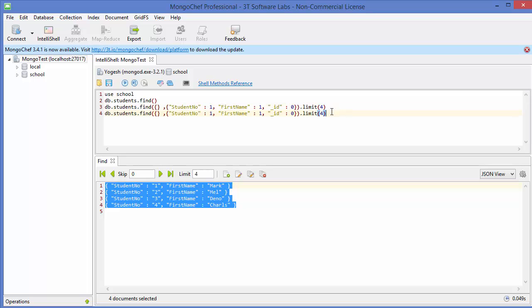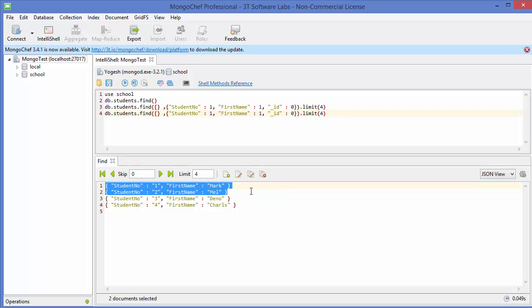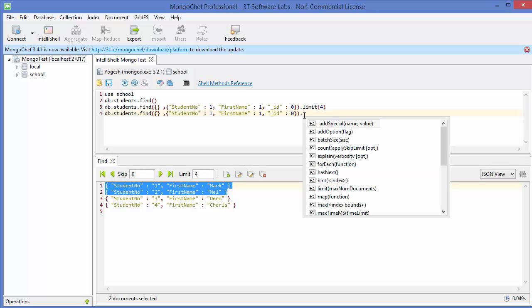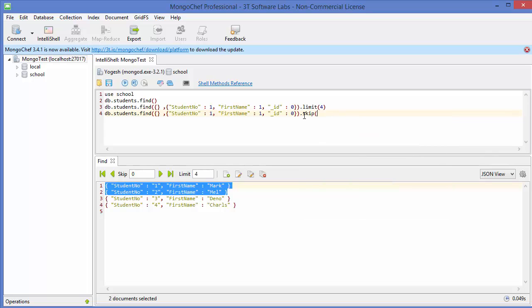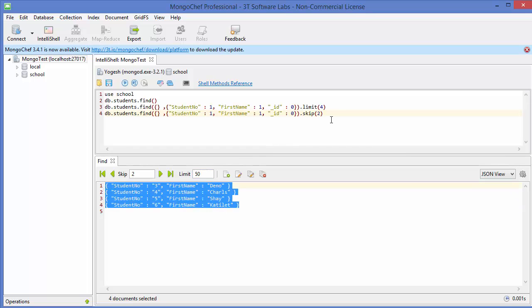Now let's see how to skip data. For example, if you want to show the result except the first two values — so show results from 3, 4, 5, 6 — you can use the method called .skip(). Just write skip and give the number of values you want to skip. I want to skip two values and show all others, so I execute the command and it shows student numbers three, four, five, six — the first two are skipped.